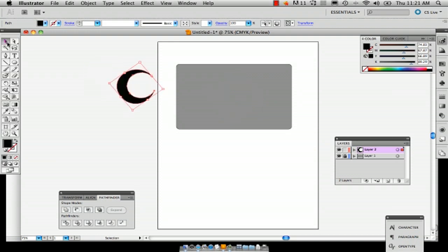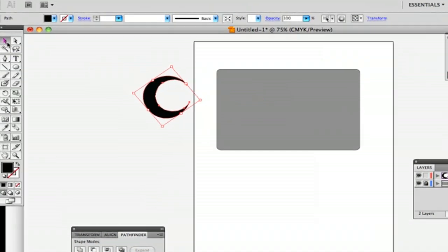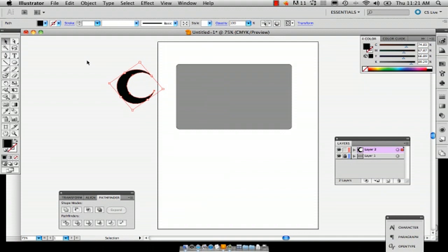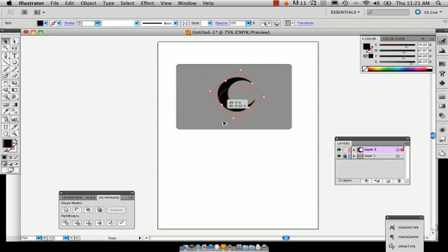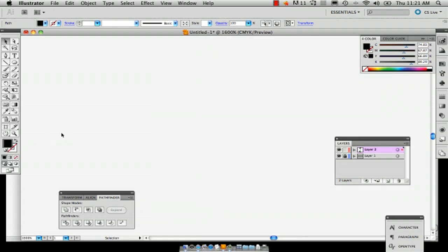Make sure you have the selection tool selected and drag it across onto your image. Then hold down option and drag to create another one.